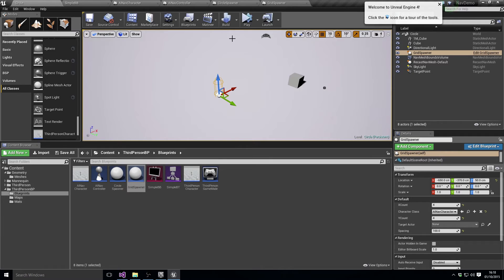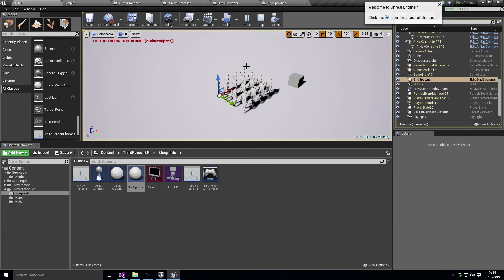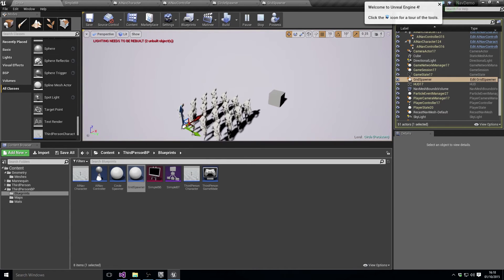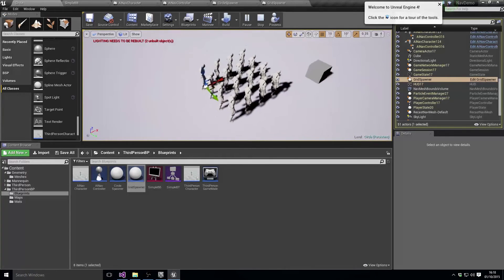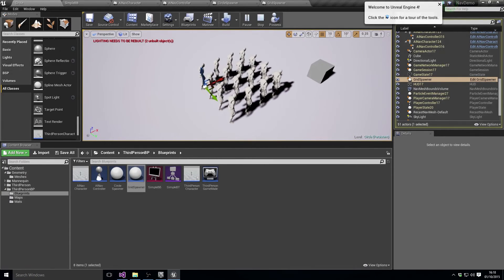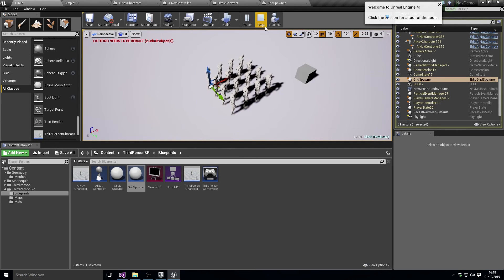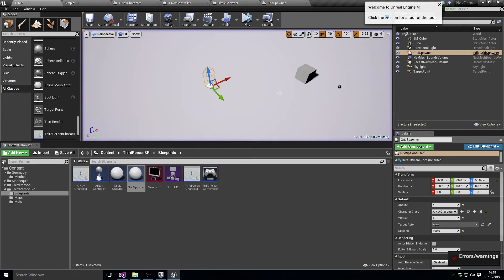So in theory we should get a 4x4 grid of characters. We do. Hooray! Spacing is not too bad either.